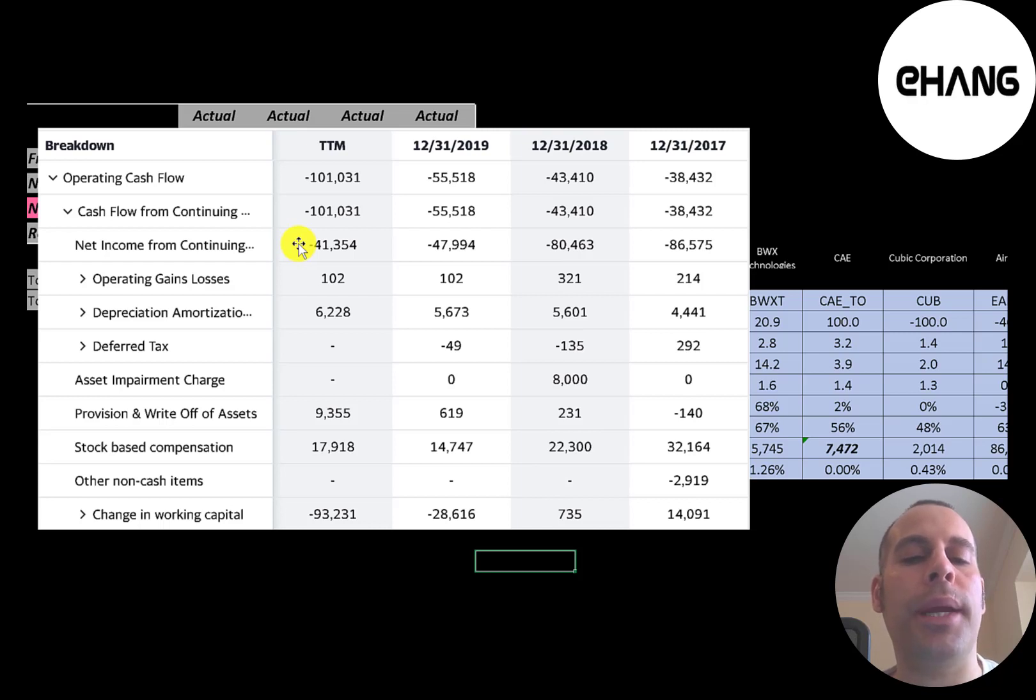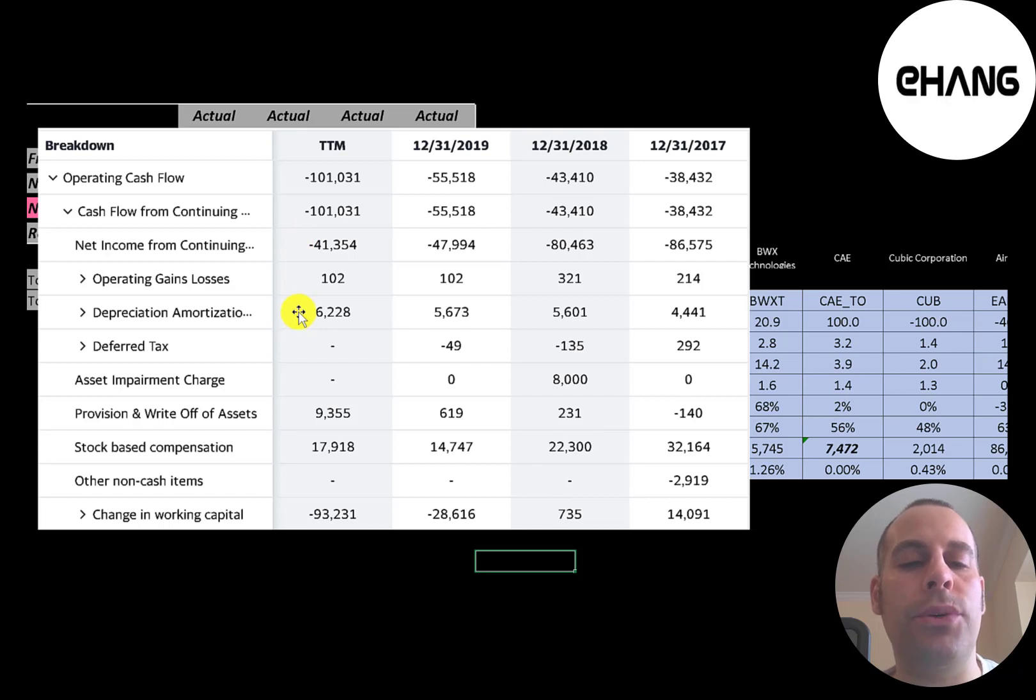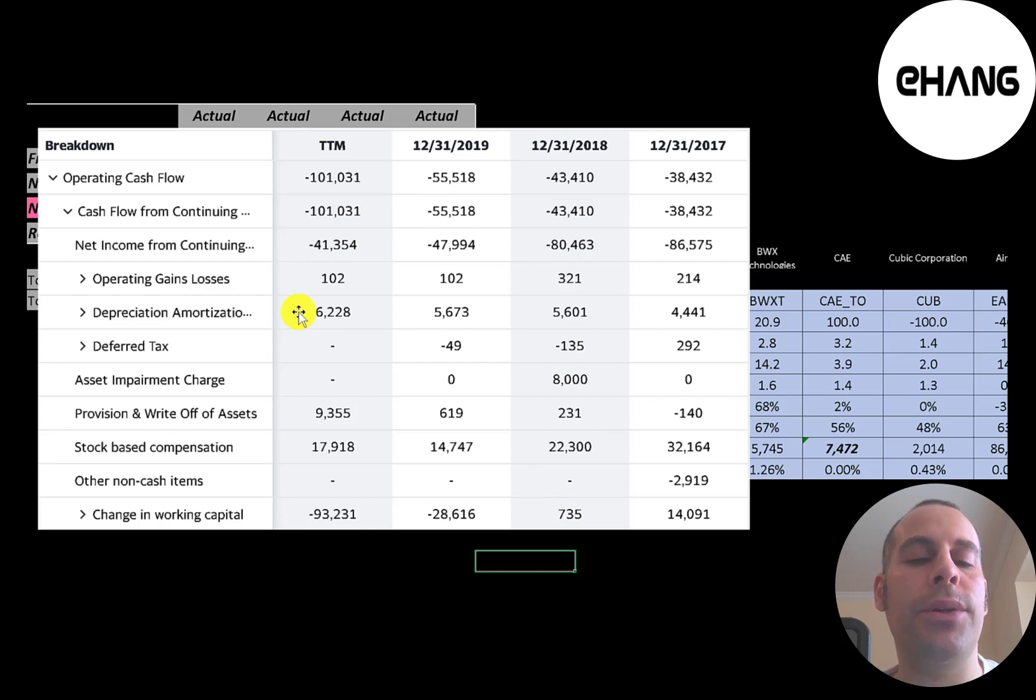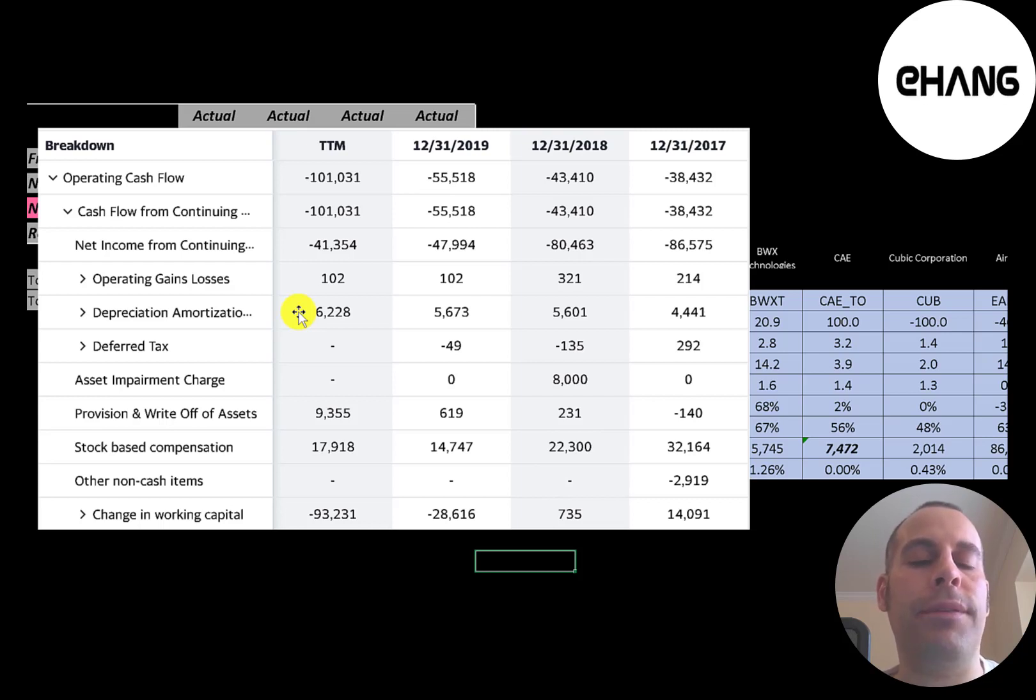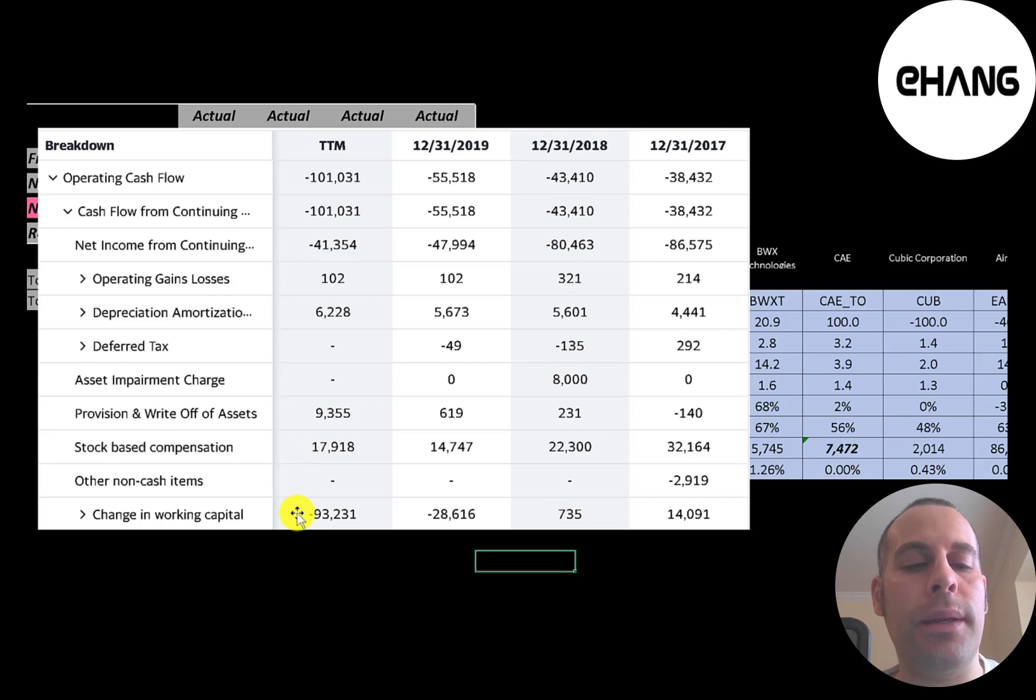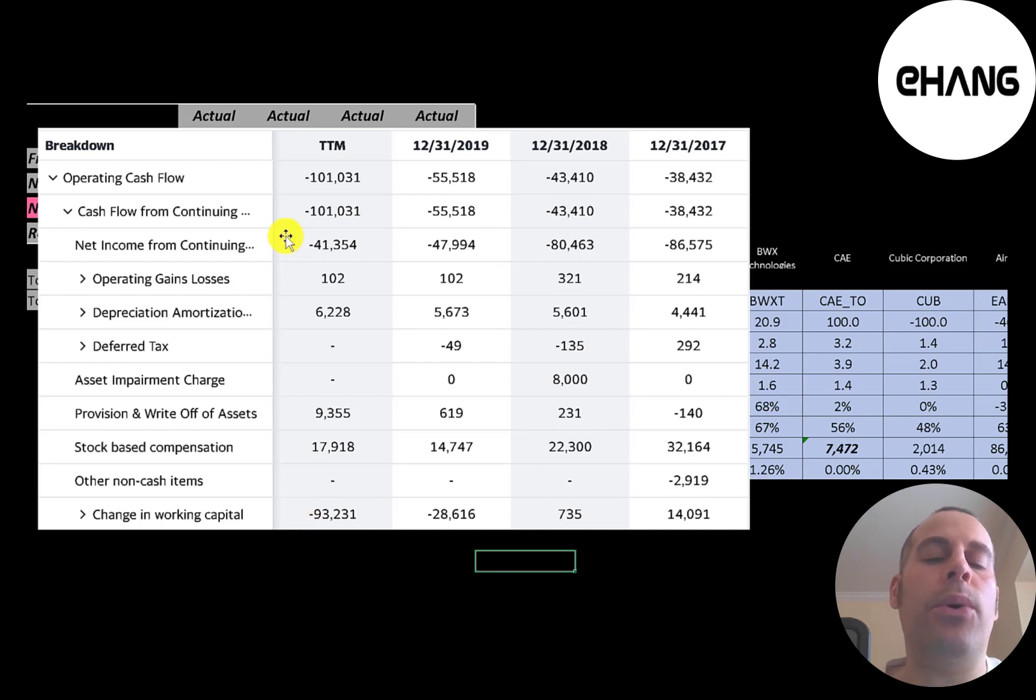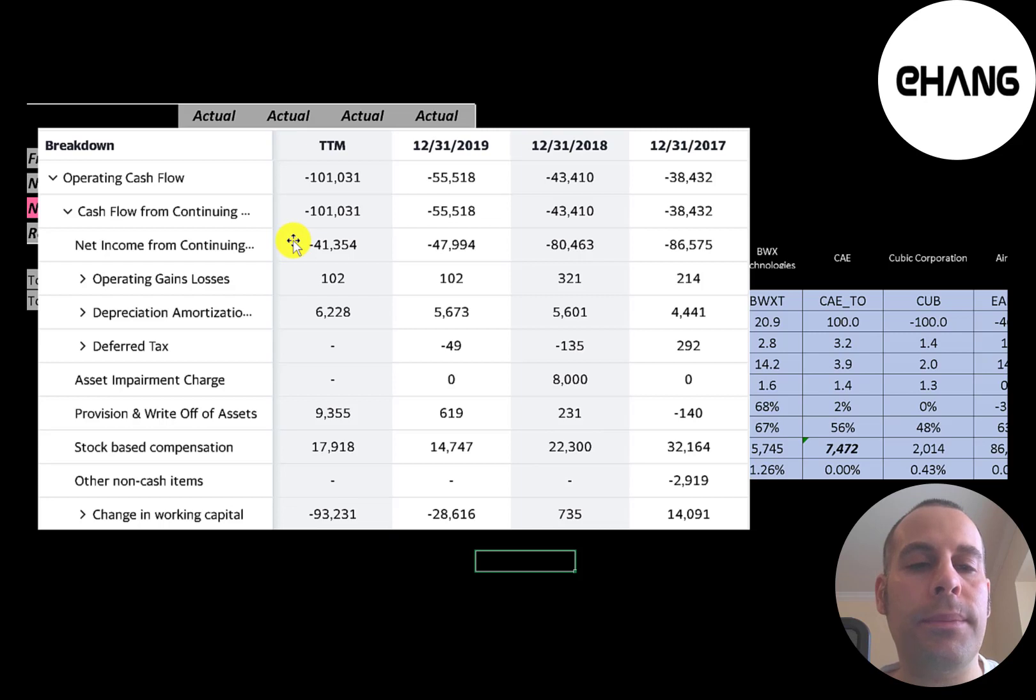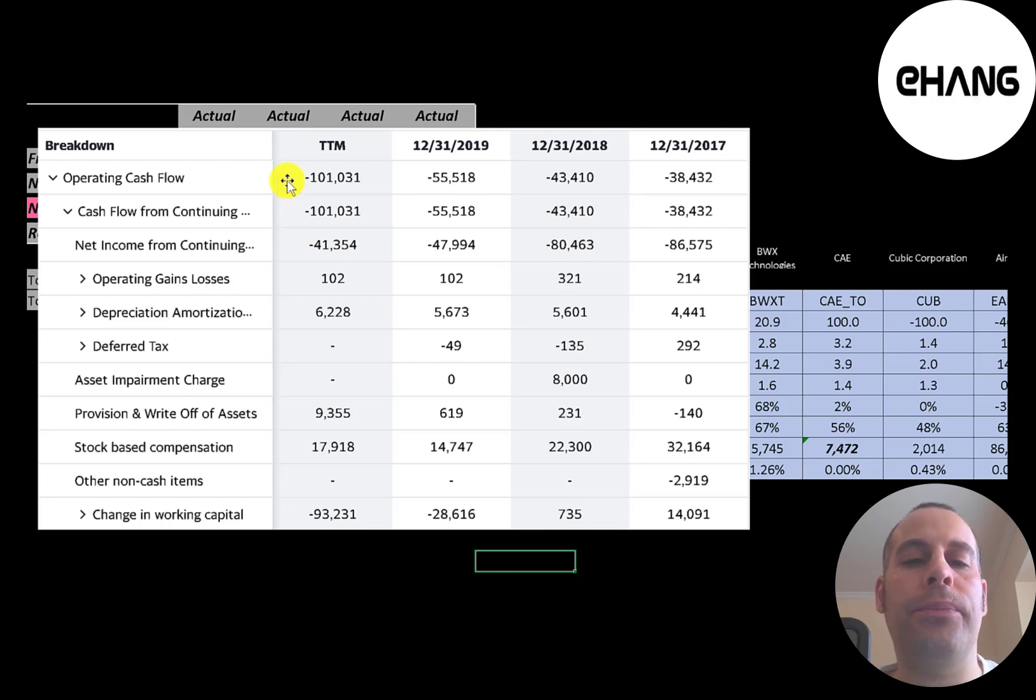To calculate operating cash flow, you start with net income. Then you add back the depreciation of 6.2 million. Depreciation is a non-cash expense on the income statement. It reduces your net income, but you have to add it back on the CFO section. Then they had 18 million yuan in stock-based compensation. They had negative 93 million in changes in working capital. Even though they reported a 41 million loss, they actually lost 101 million of cash flow.